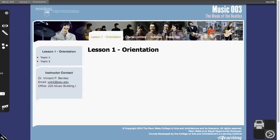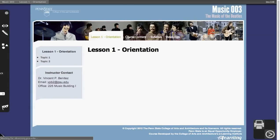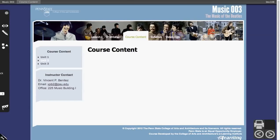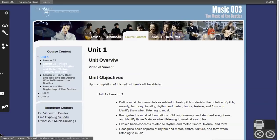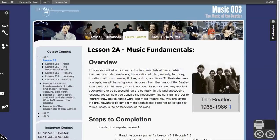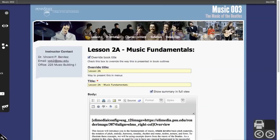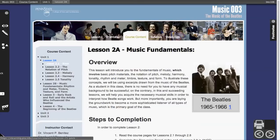So let's show this in a Drupal 6 site. This provides a little more context to the course use case. We've got 'Lesson 2a' in the navigation, but yet the title of the page is actually 'Lesson 2a Music Fundamentals'. We can have the overridden title be 'Lesson 2a' so that the navigation doesn't get kind of crazy.